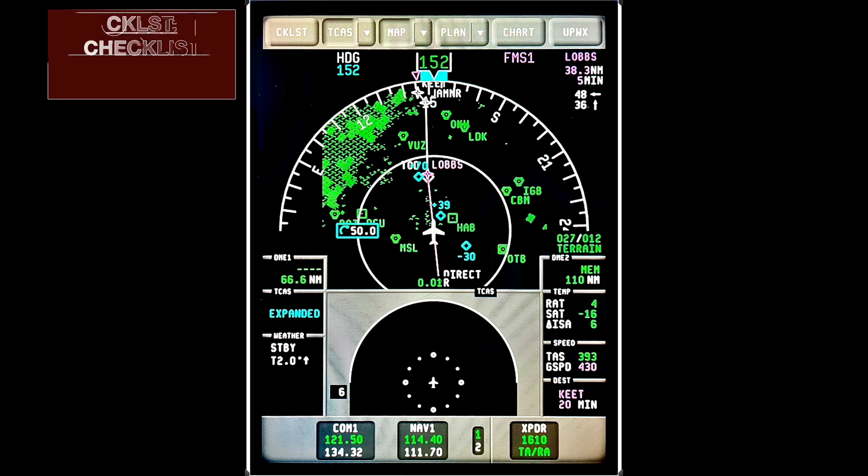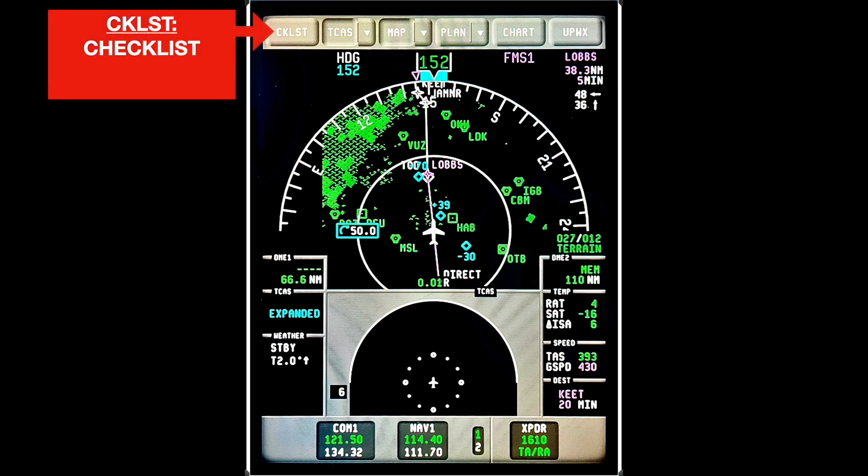With limited space, many labels use acronyms. So starting at the top left we have CKLST, which simply means checklist. This is not often used by any of the flight crews I know of or have flown with, but once selected it drops down a menu with items that you can check off to show that they have been completed.